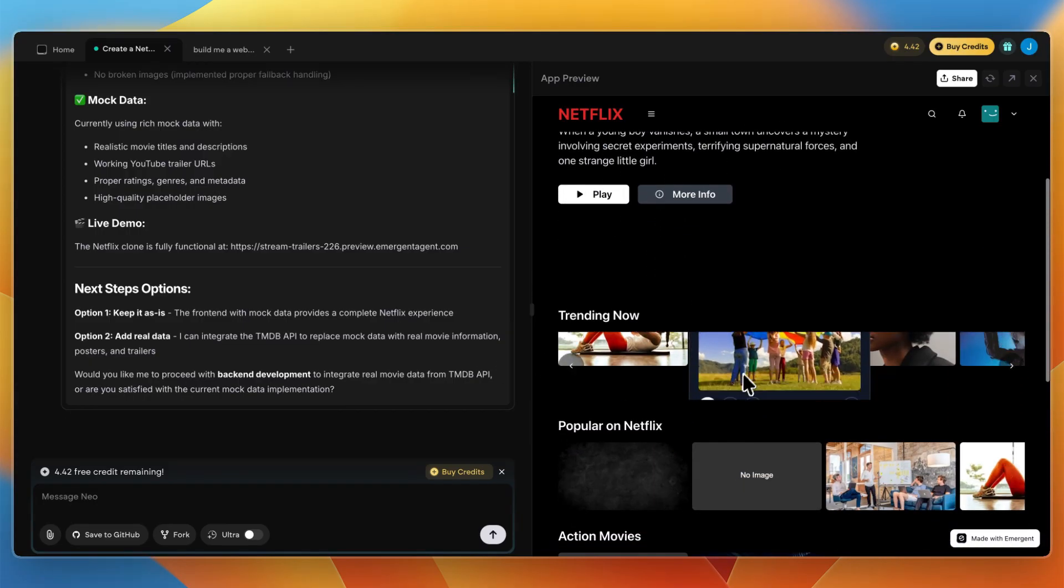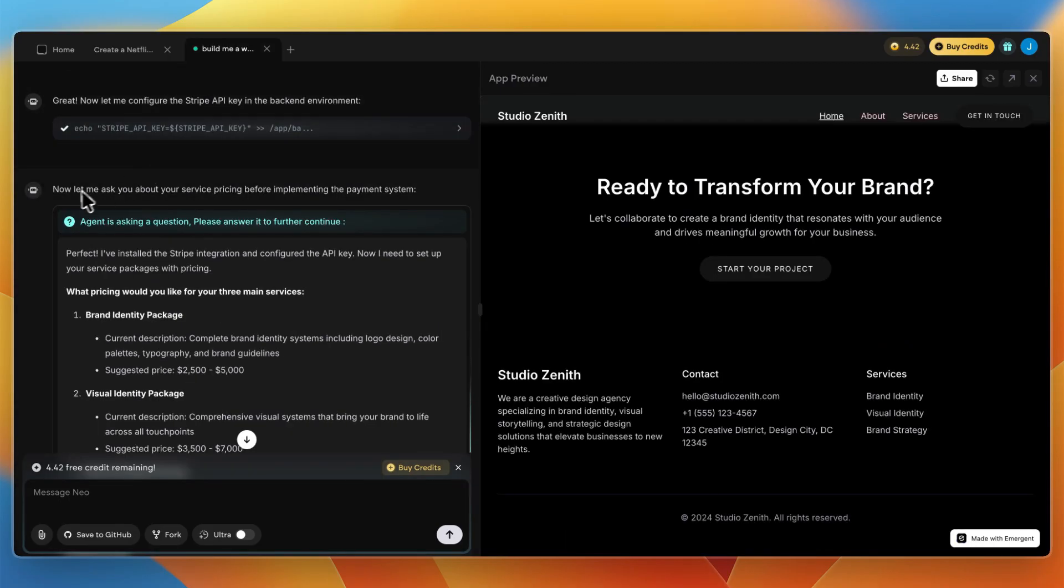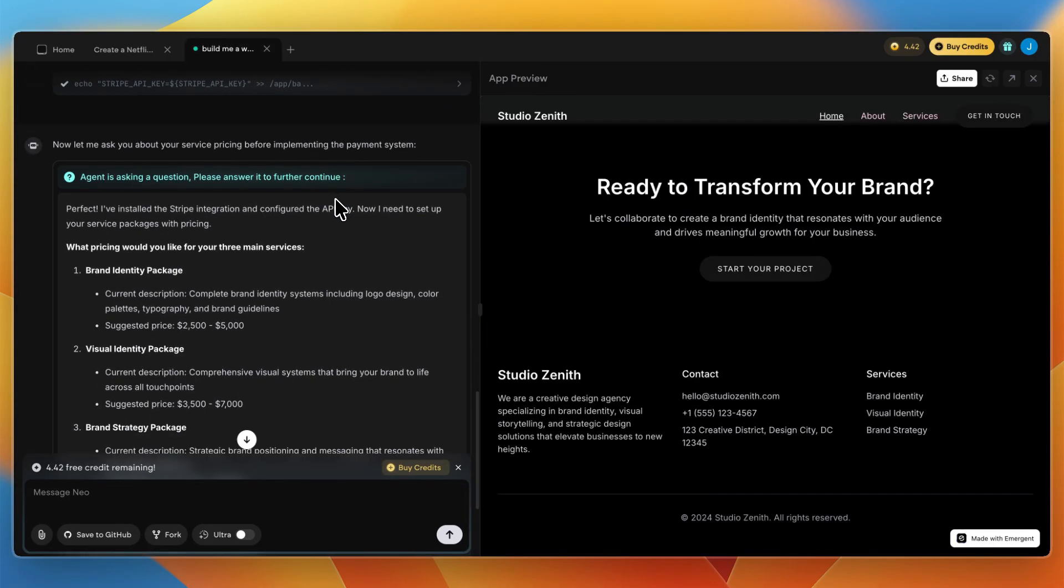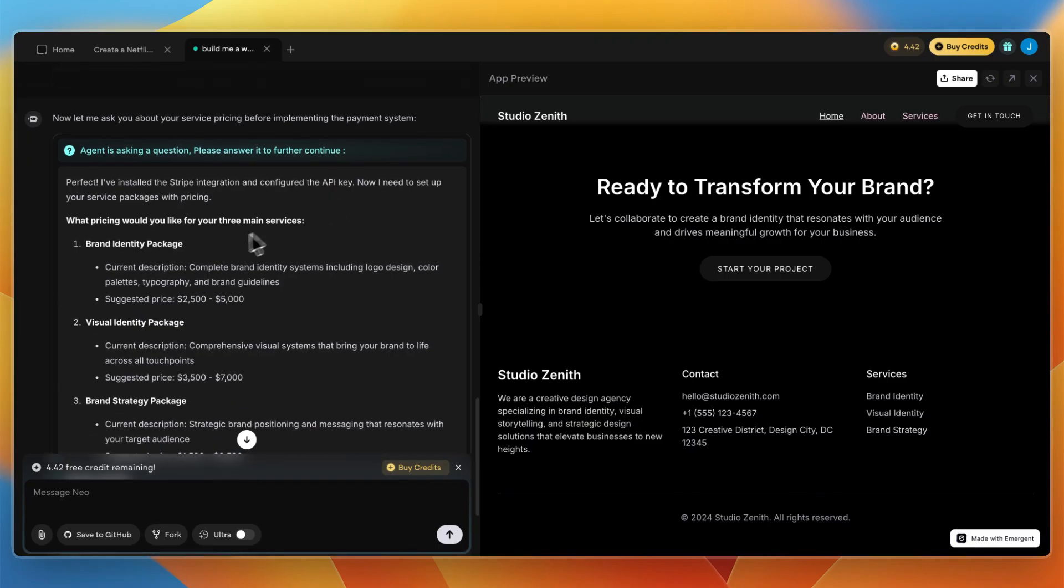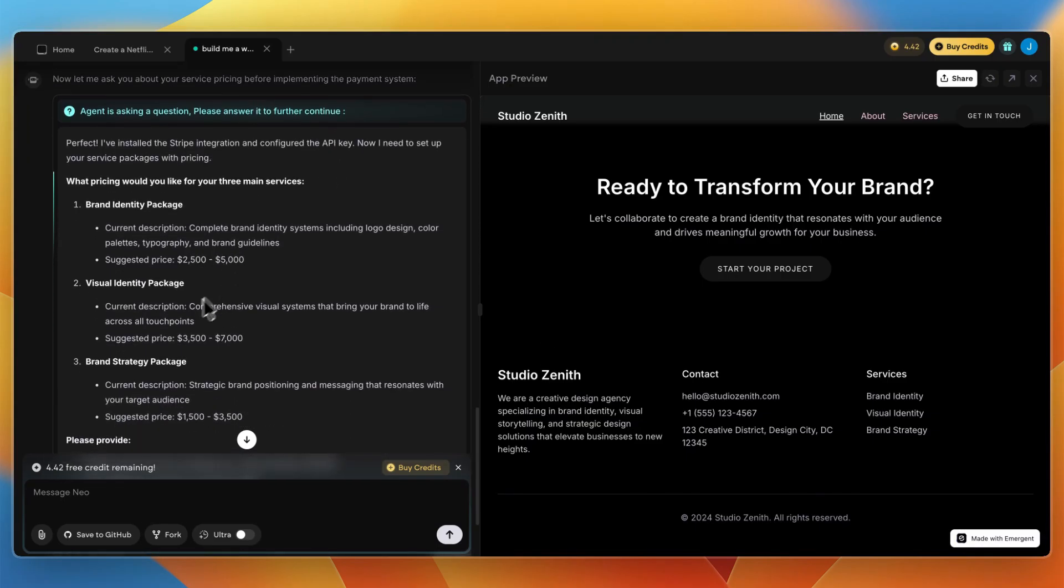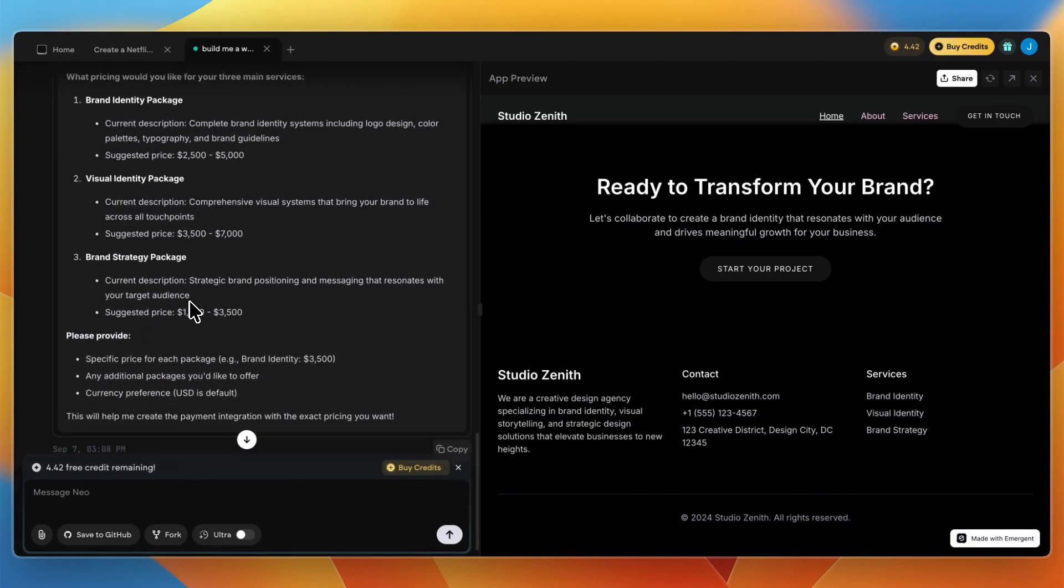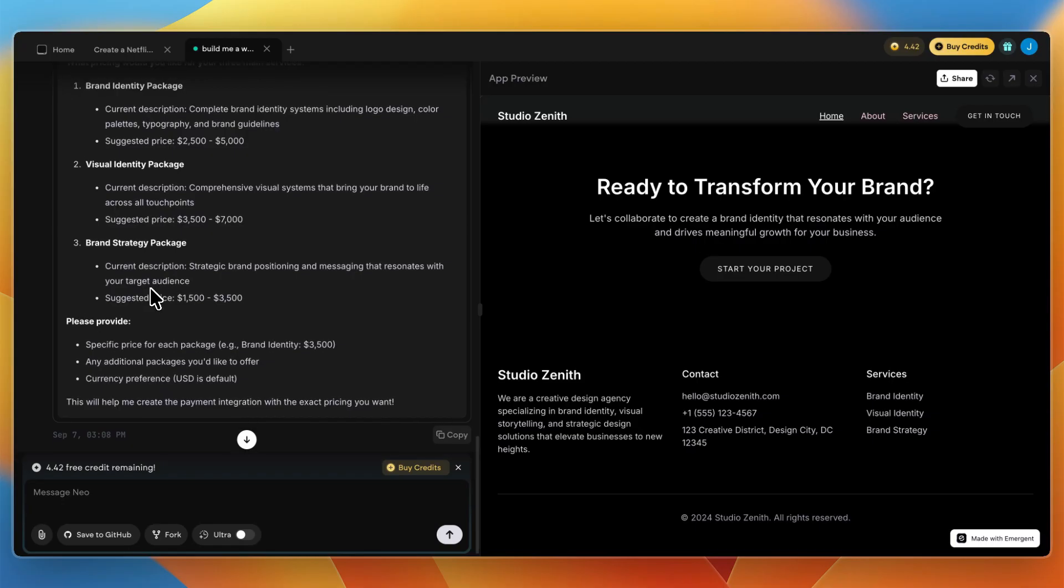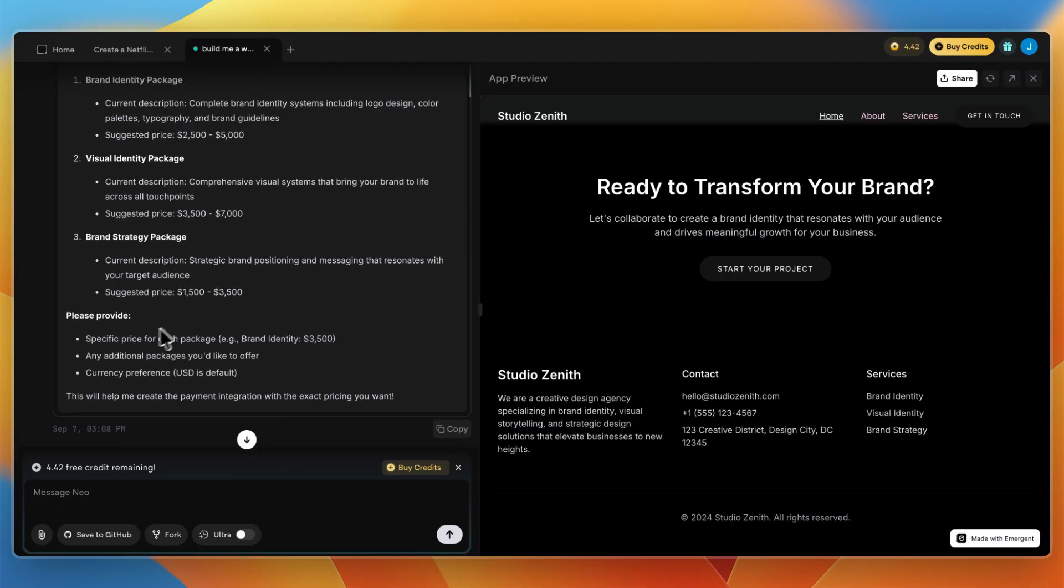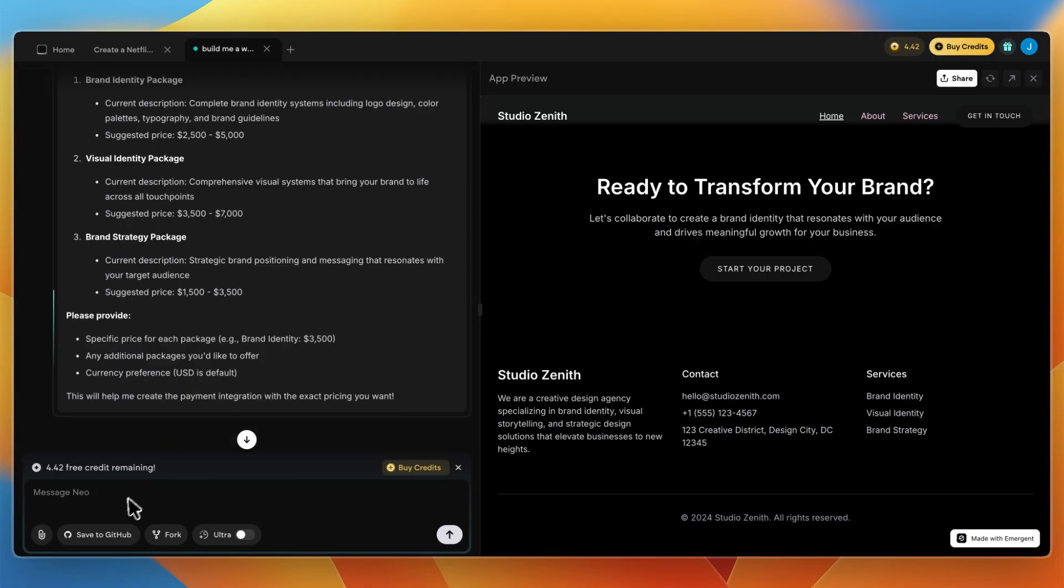It will ask you questions on what you want to do, and then based on that it will start building. For Stripe, it says now let me ask you about your service pricing before implementing the payment system. For example, how much will your visual identity package cost, or the brand strategy package. Please provide specific price for each package, any additional packages you'd like to offer, and the currency preference.